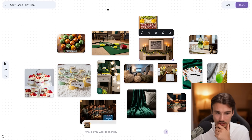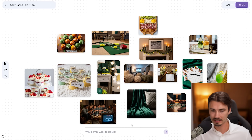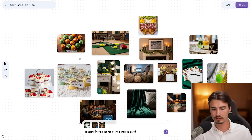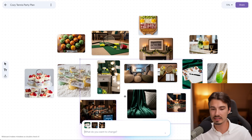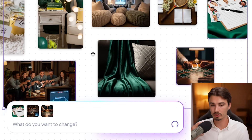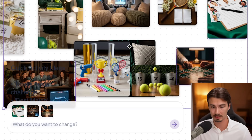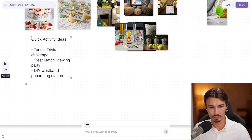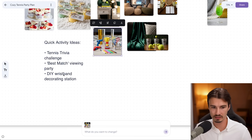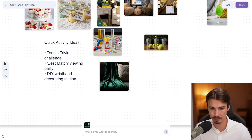If you need ideas for something, this might just be one of the best workflows out there — ideas for decoration, ideas for activities. This is not just the angle where you use it to create assets; you could just use it for inspiration. I could take some of these activities, tell it to generate more ideas for a tennis-themed party, and now I'm using images to generate new ideas. As a visual learner I'd much prefer this over a wall of text from ChatGPT. You can get text too: Tennis trivia challenge, best match viewing party, DIY wristband decorating station. And again, all of this is free.